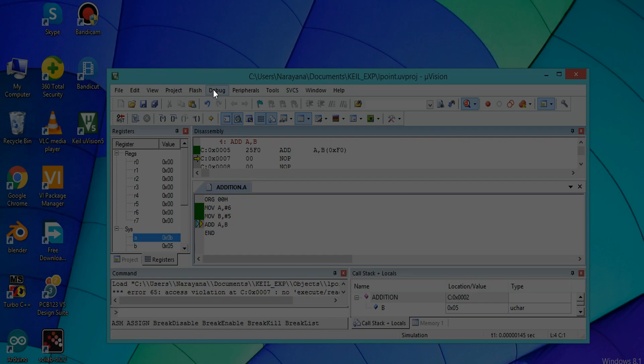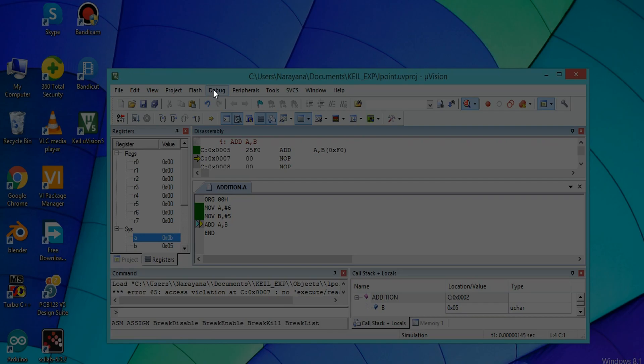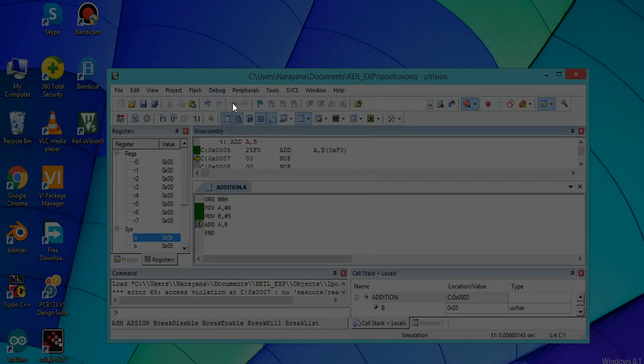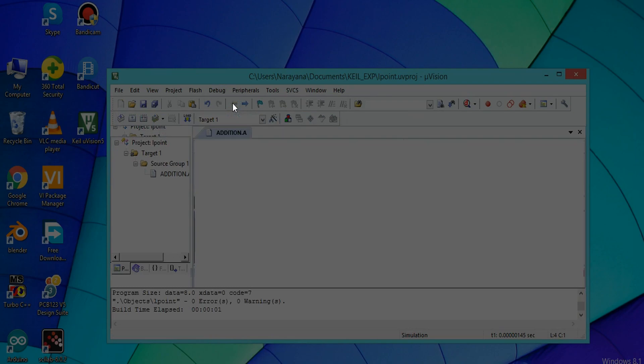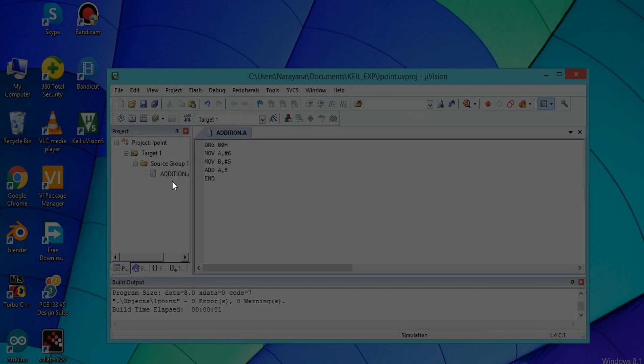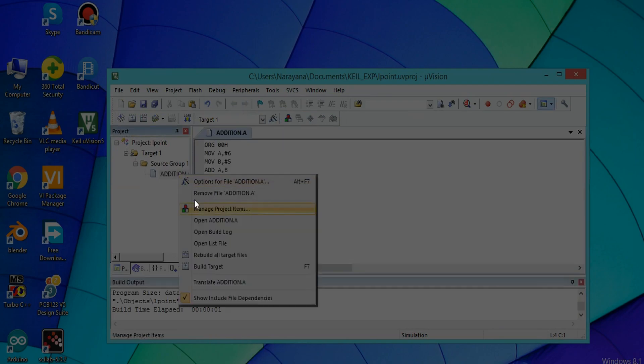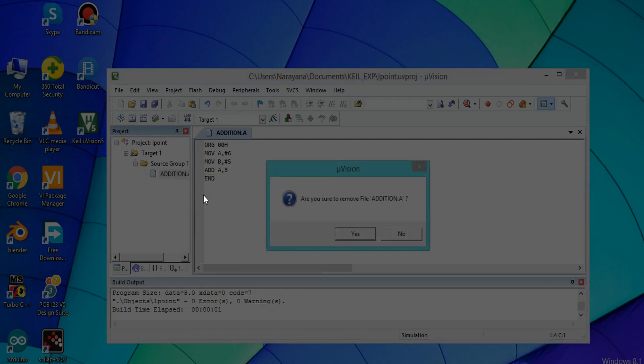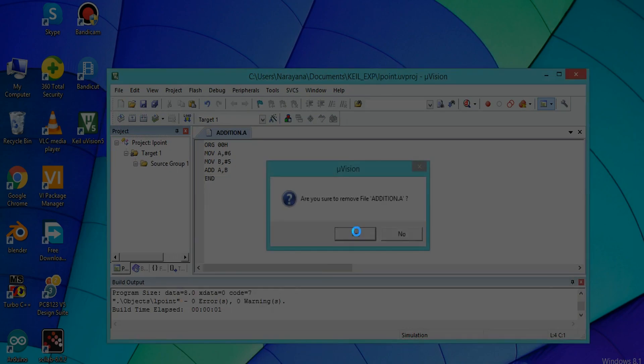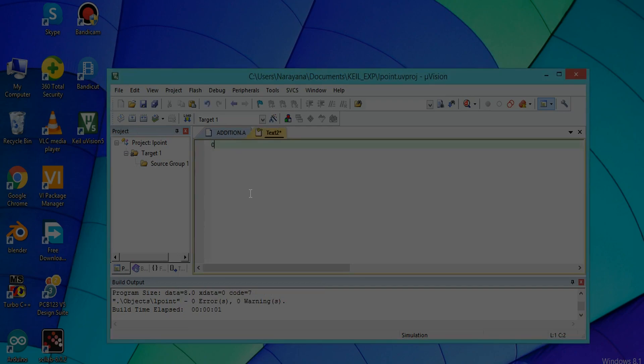Similarly it can be done for subtraction, multiplication, and division. First you have to stop the debug session and close this addition.a. That means remove it, yes. Next press again Ctrl+N for subtraction. Similarly, first line should be same for all programs: ORG 00H, press enter.